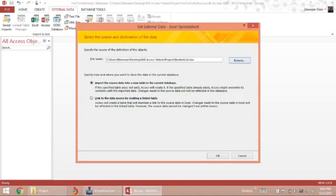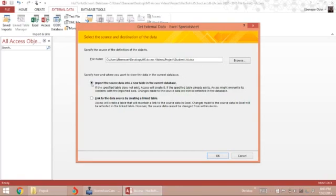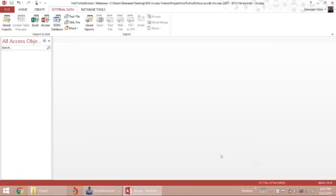Before we continue, if I choose the link option instead of importing the data, the system will link to this sheet. So as we enter data in the Excel sheet, Access will automatically update itself with the full list. But in this case, I'm going to import the data.